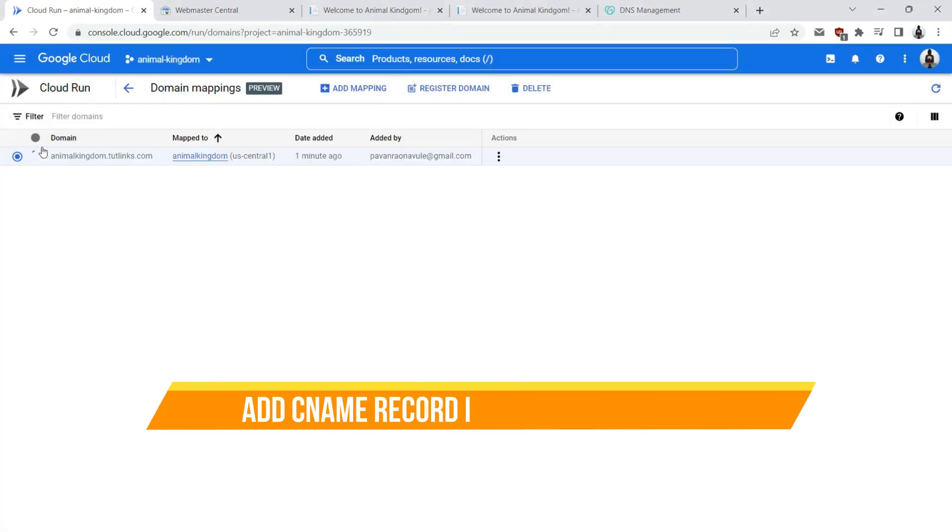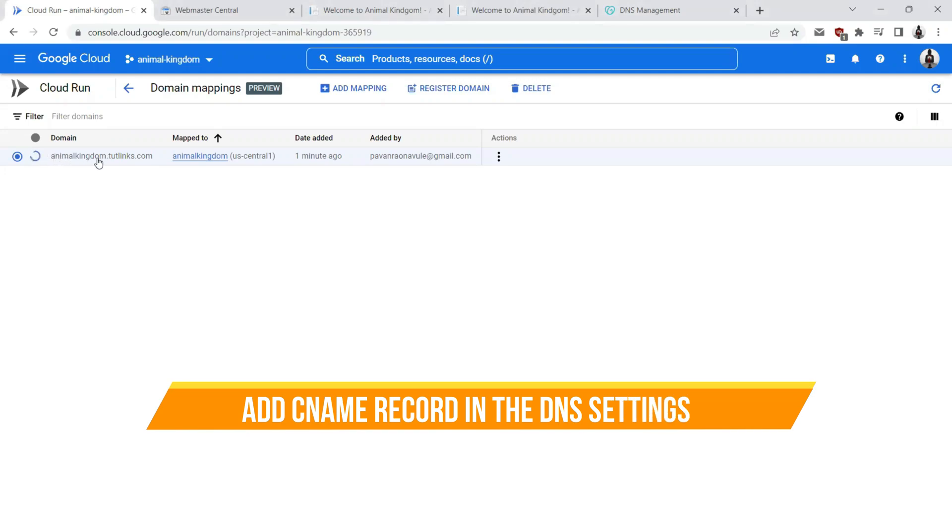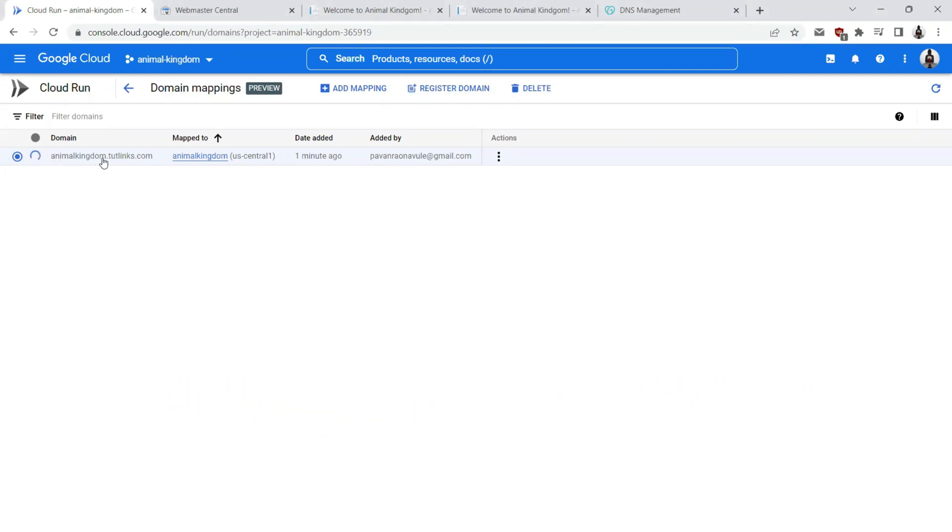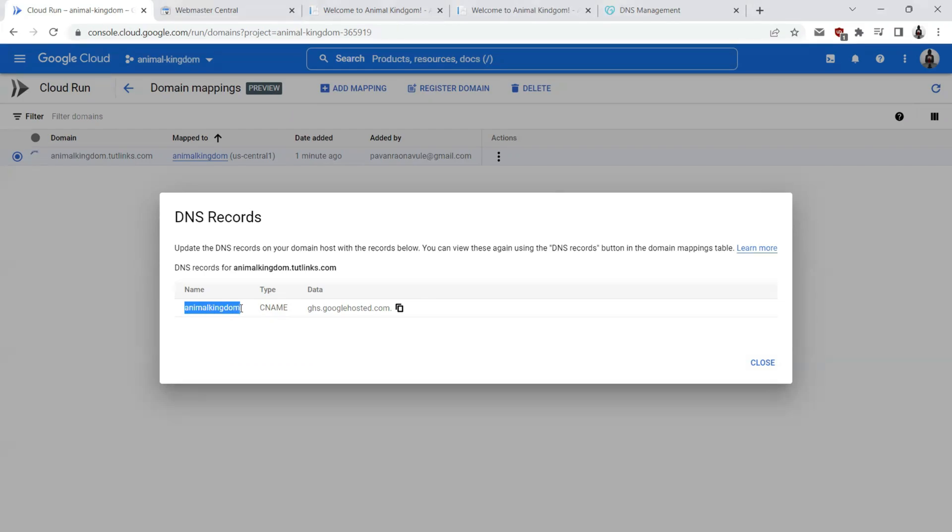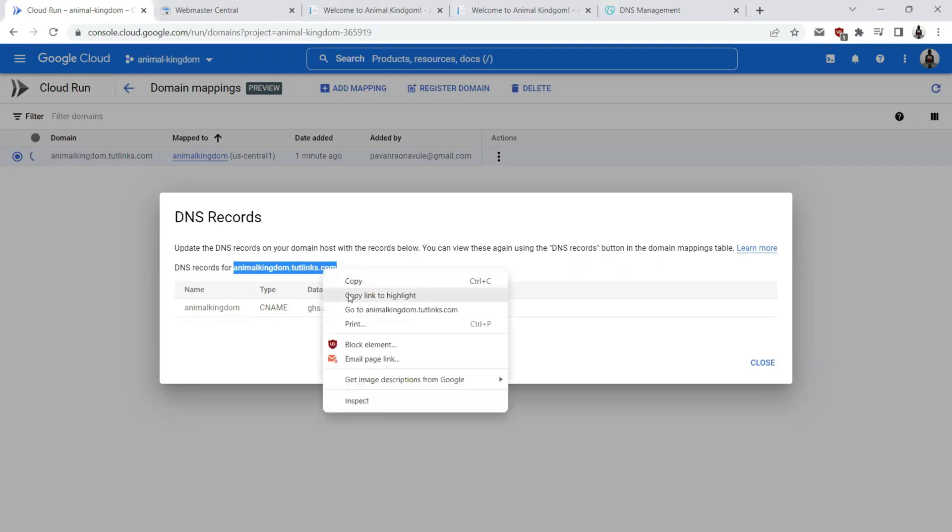As we can see here, it is not able to find this entry on my DNS records. What we are supposed to do is click on actions and click on DNS records. This is giving me a hint that I am supposed to add a canonical name record on my DNS settings such that the name is animal kingdom and the type is CNAME that must point to ghs.googlehosted.com.